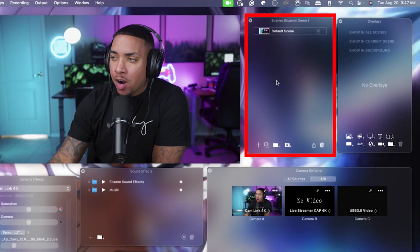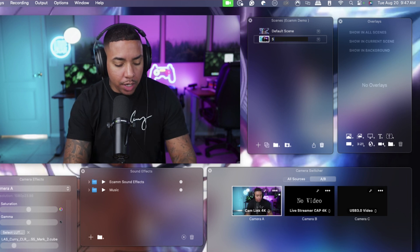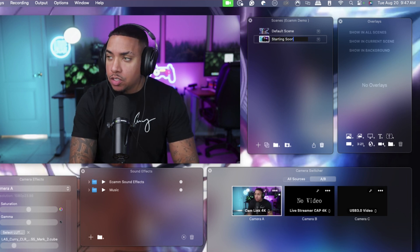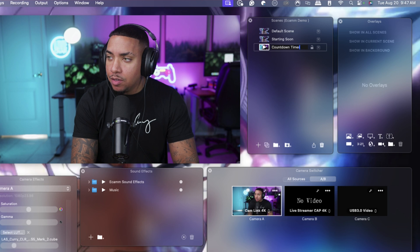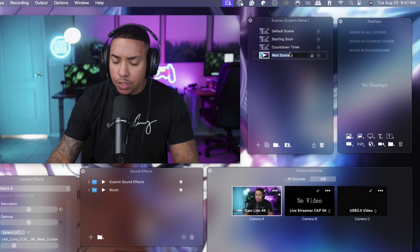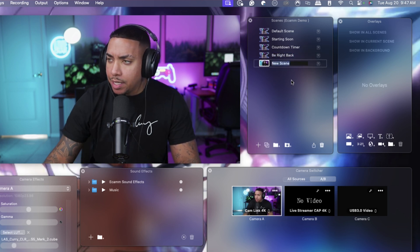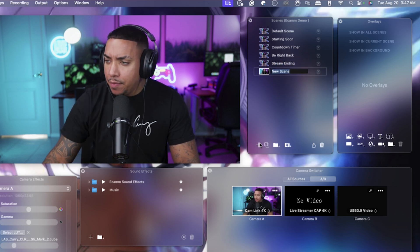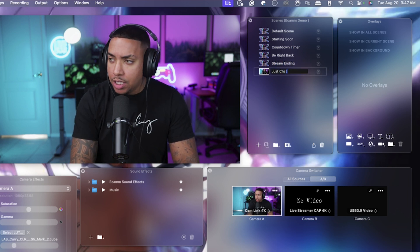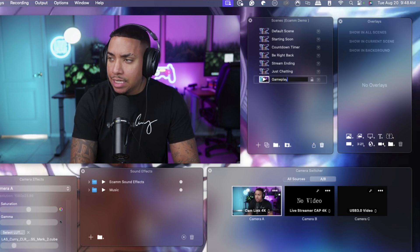The first thing we're going to do is add our scenes for our live stream. We'll hit the little plus icon and name the first one 'Starting Soon', hit enter. We'll add another one called 'Countdown Timer', then 'Be Right Back', then 'Stream Ending', then 'Just Chatting', and finally our 'Gameplay' scene.